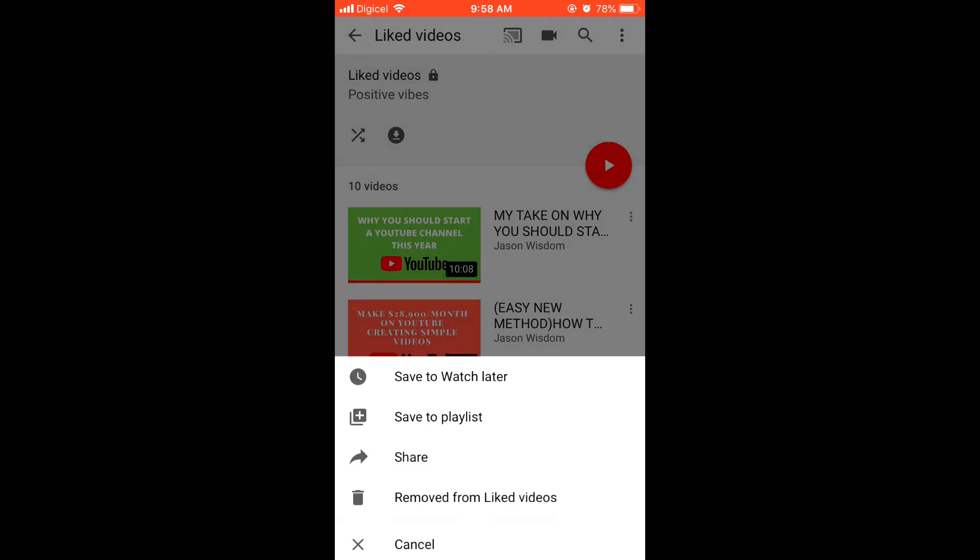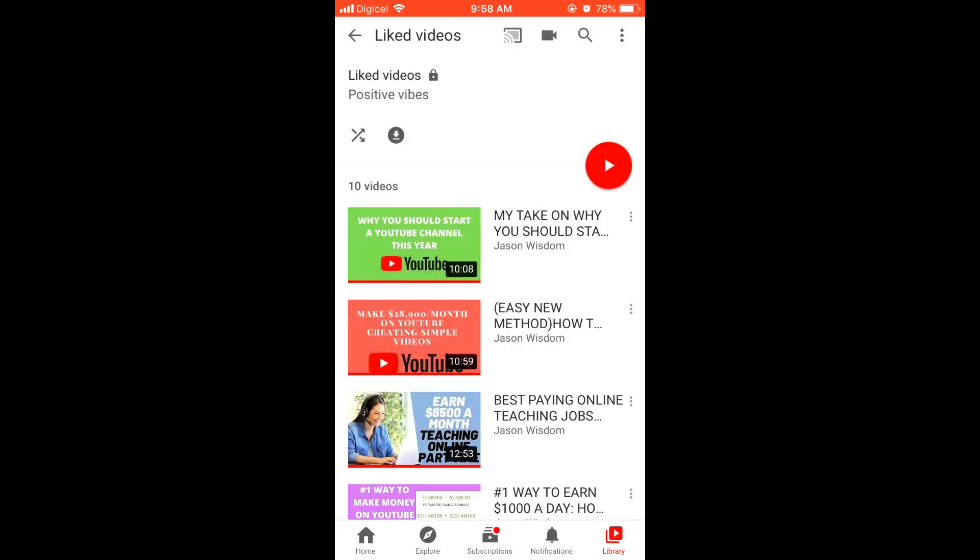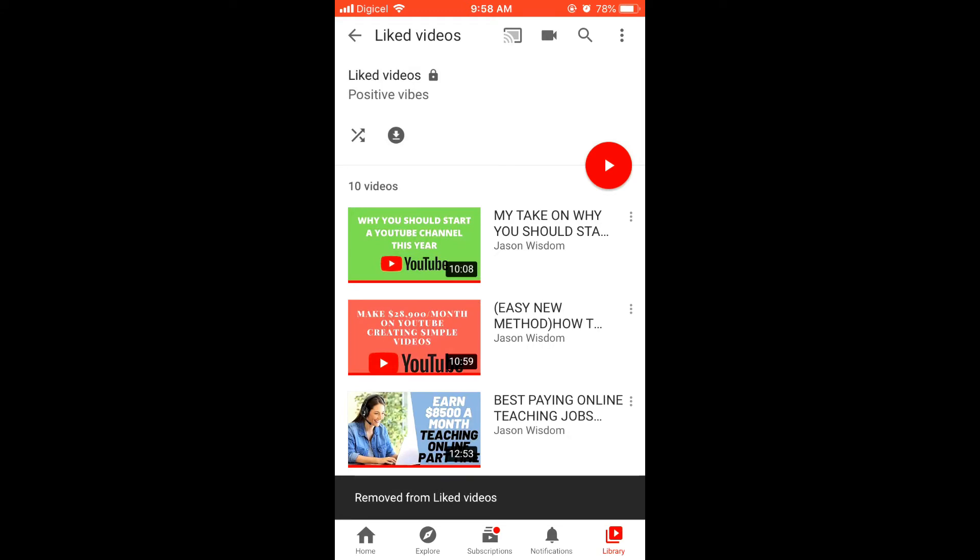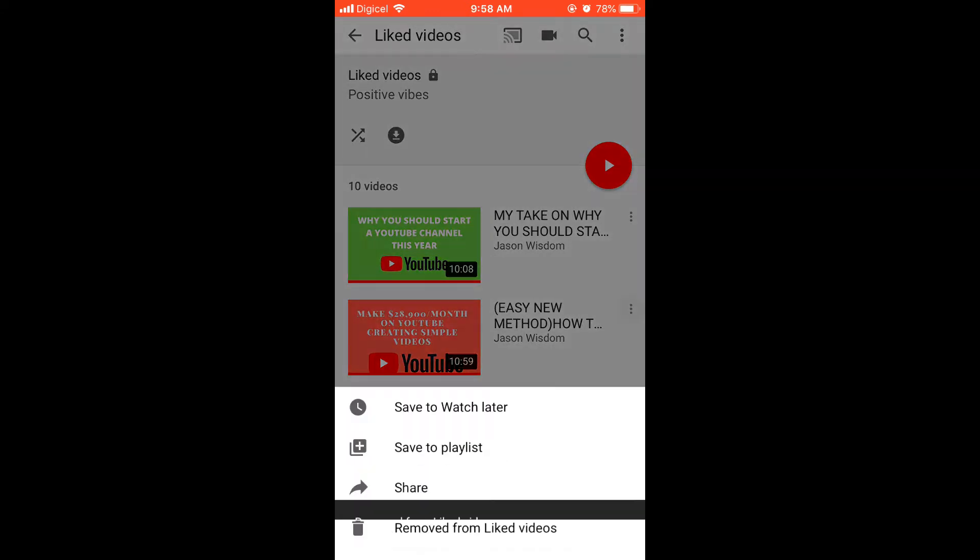Select 'Remove from Liked Videos' and that's it.